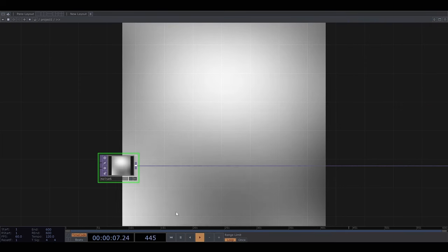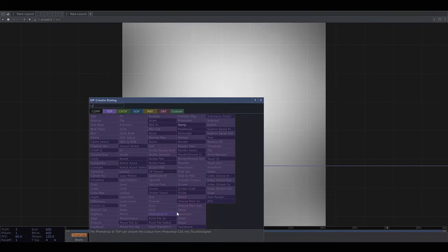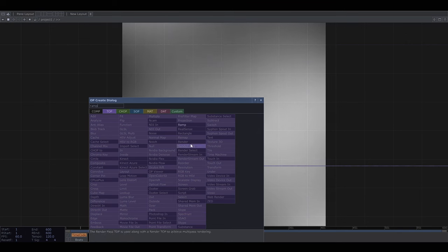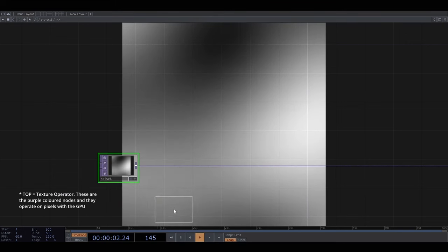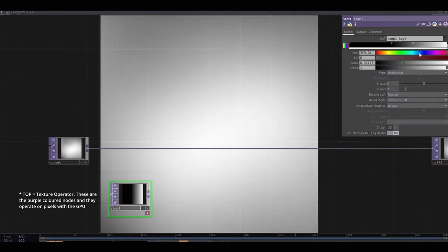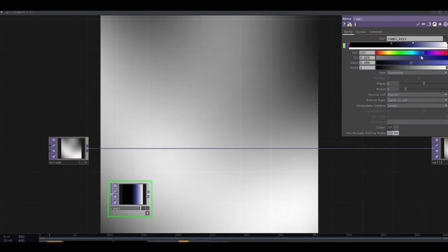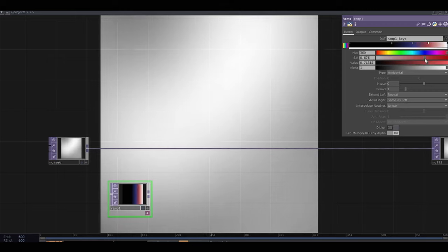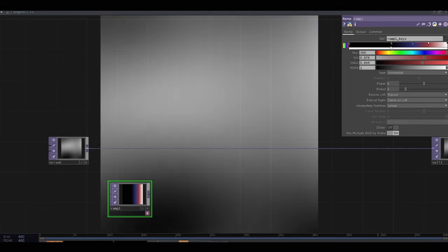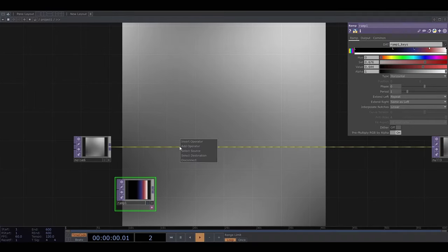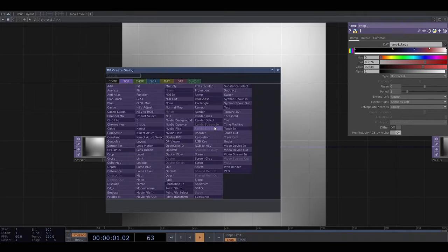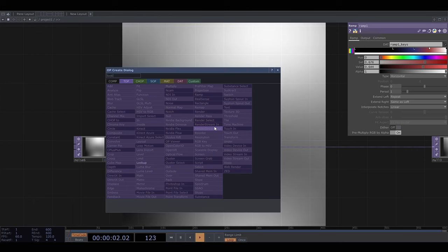Now let's add some colour to this. We can do this by defining a colour gradient in the ramp top and apply this to the noise using the lookup top.